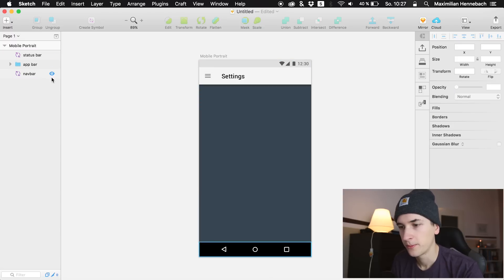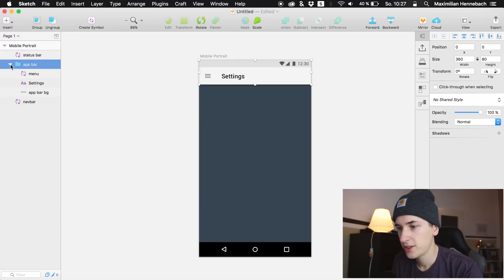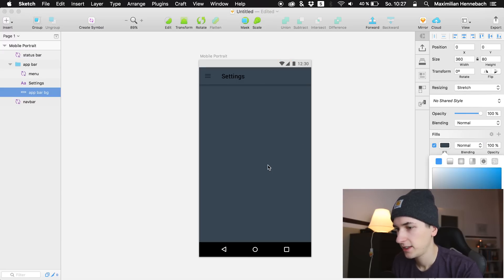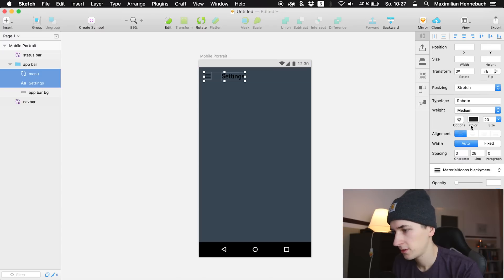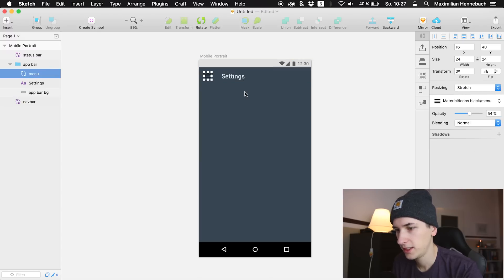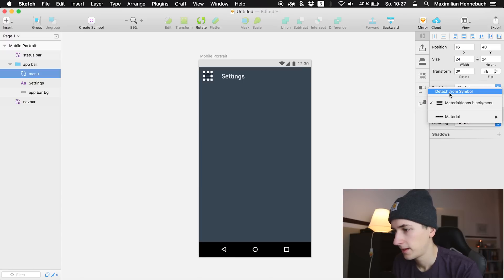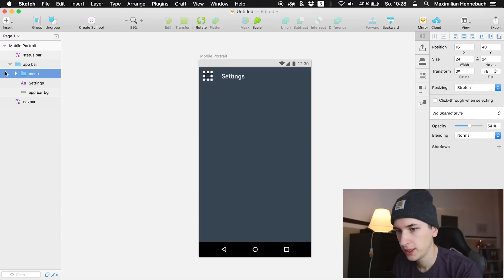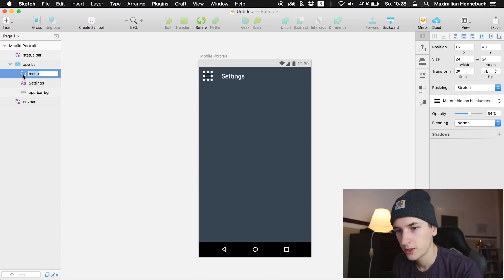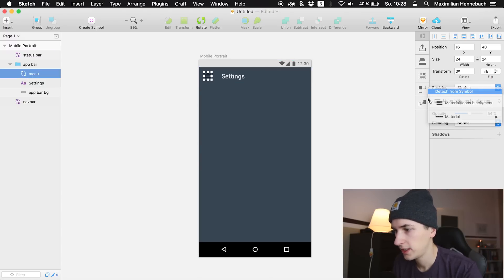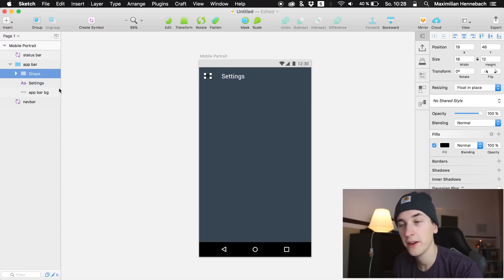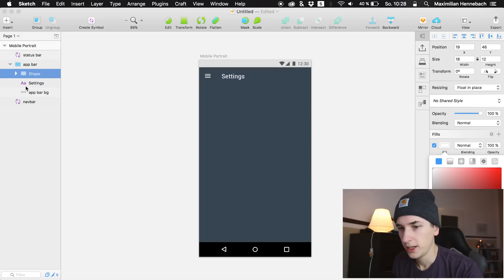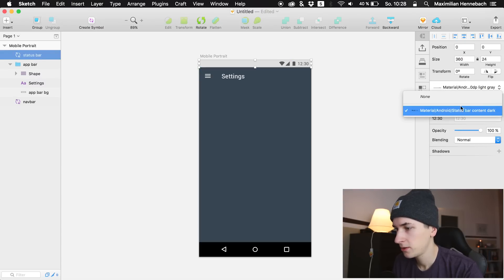We can get rid of the extra menu icon. I'd like to change the filling — give it the fill we already had and get rid of the shadows. We also need to change the color of the menu icon and the settings icon. To do that, we detach from symbol, go into the group, and ungroup it to get the shape available. After that we turn it white.